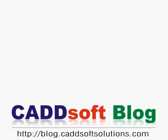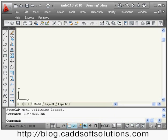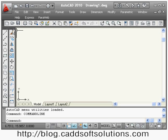In this AutoCAD lecture we are going to cover modify commands from the modify toolbar. We have already seen the erase command. Now we will see the copy command.